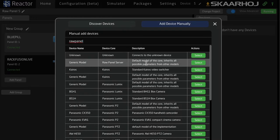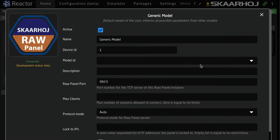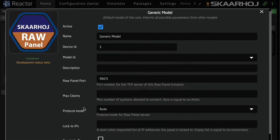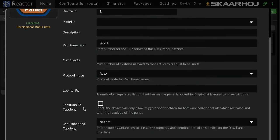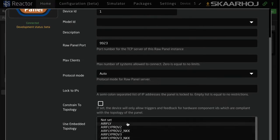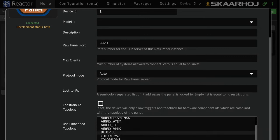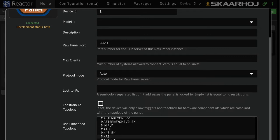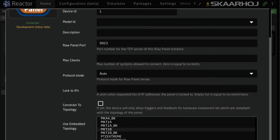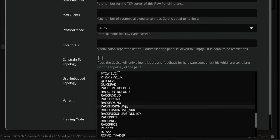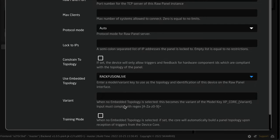I'll just type in Raw Panel — Raw Panel Server. In here you basically don't need to do much more than enable this. We need to use an embedded topology; in this case we should definitely use a RagFusion Live.